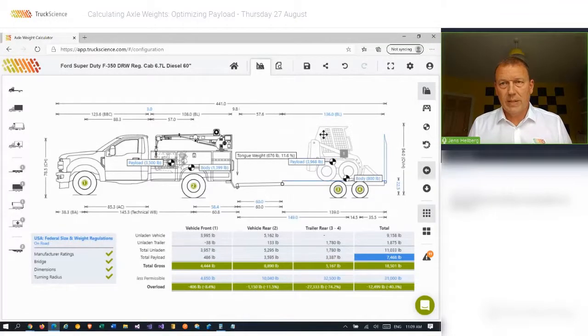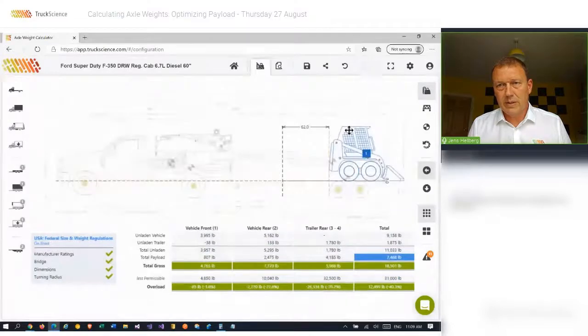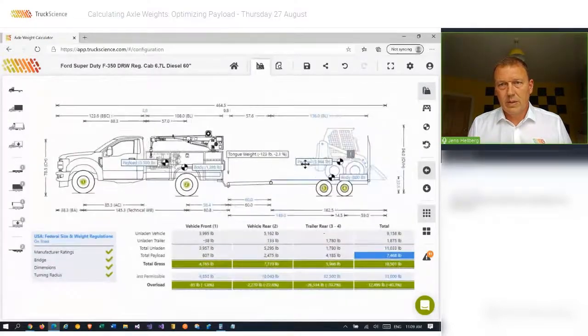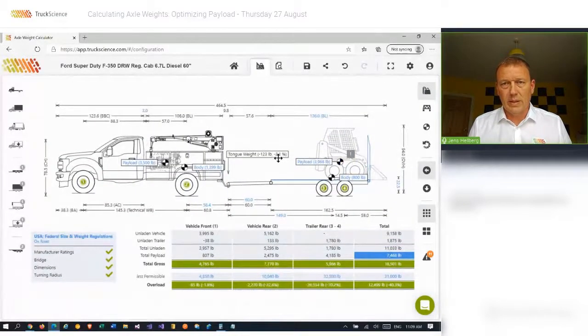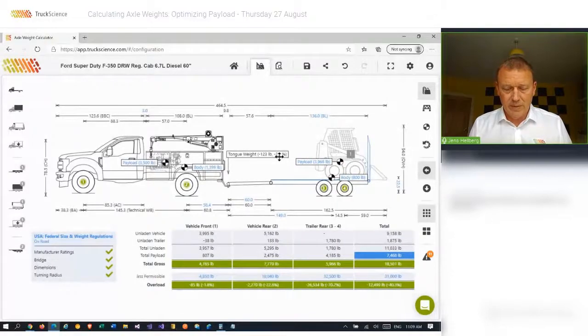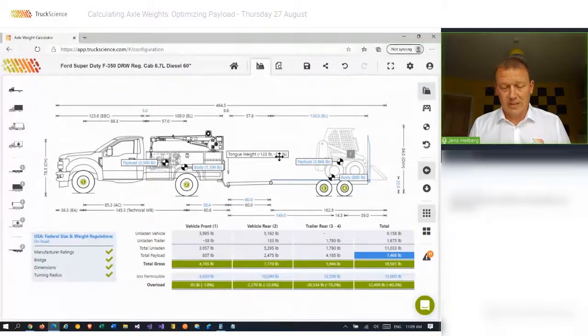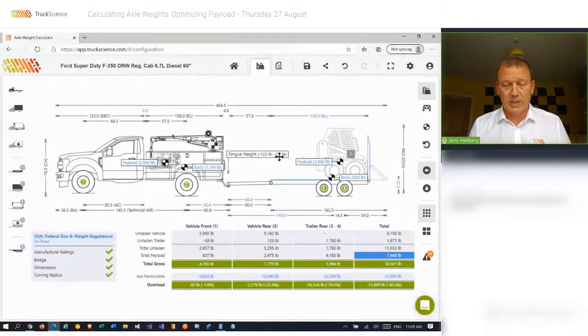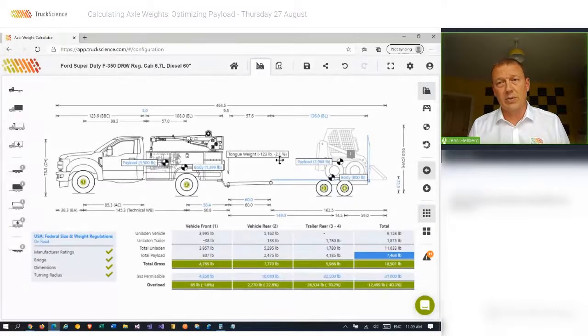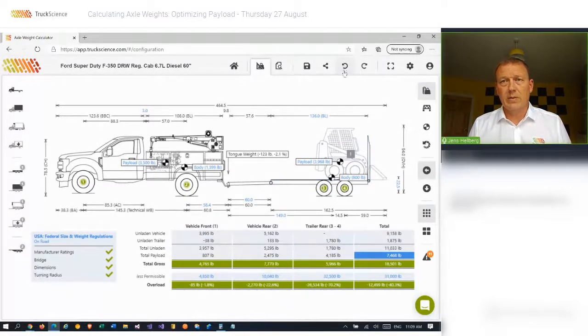Dragging it too far back, you can see the load percentage becomes negative, which causes a lifting effect on the hitch, which might not be desirable in your scenario. So I'll go ahead and undo that.